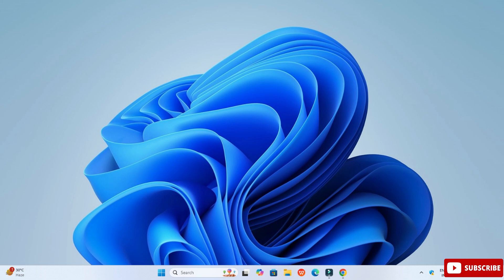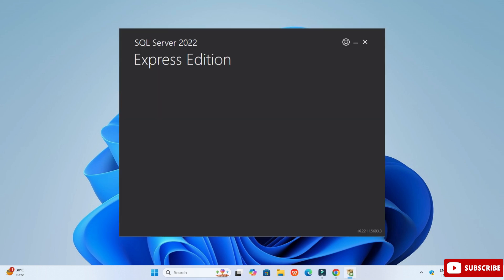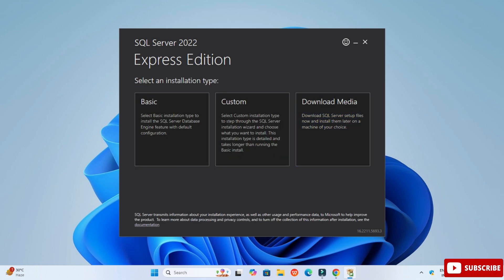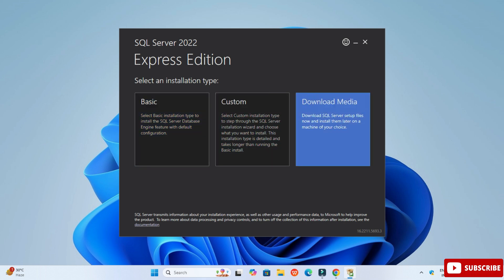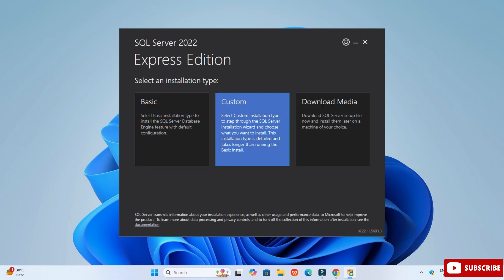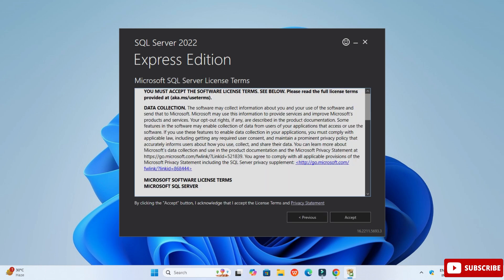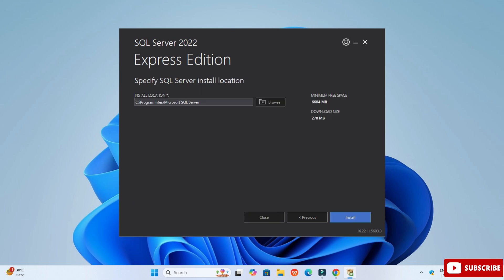Click on the exe file. Let me minimize the browser. Here you can see it is showing SQL Server 2019 Express Edition, and it is showing me three installation types: Basic, Custom, and Download Media. I am going to select Basic.